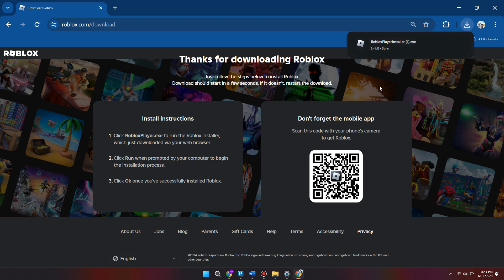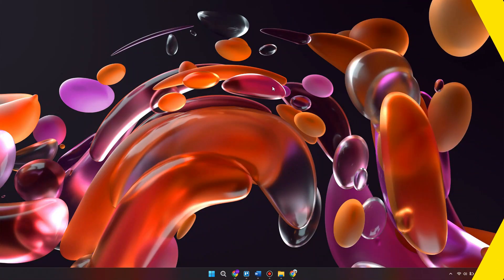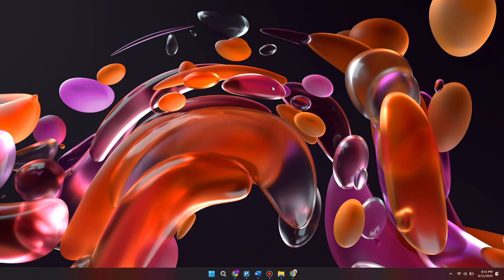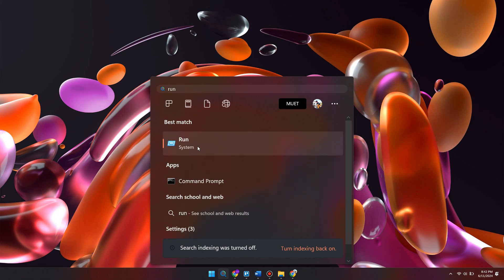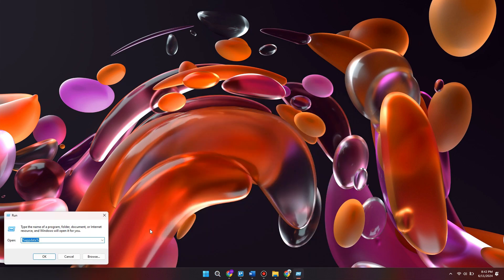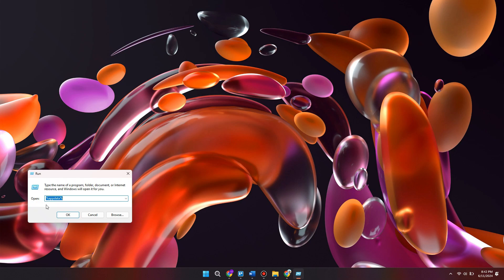Just by uninstalling and re-downloading the app, this will fix most of the issues. But if you're still experiencing problems, there's one more step that's very effective. Go to your start menu and search for "Run", then in the field type "%appdata%" and hit OK.